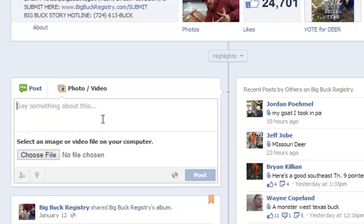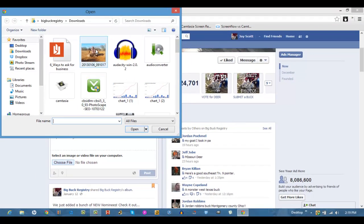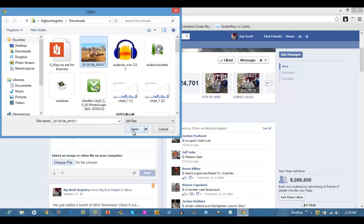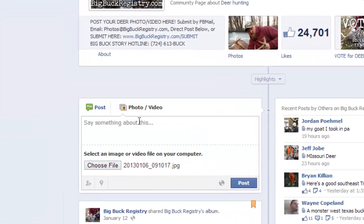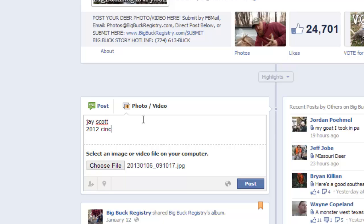Click attach photo, choose your file, there you go, say a little bit about yourself, and then just click post there.